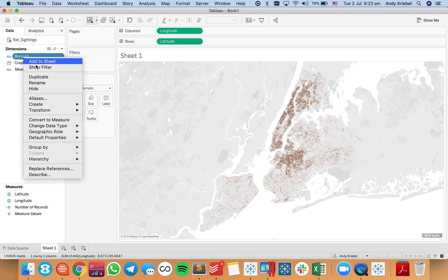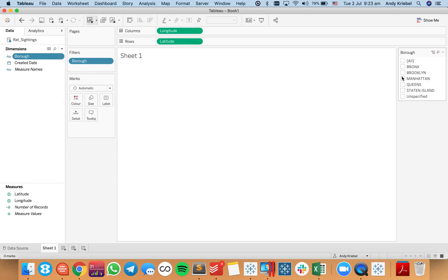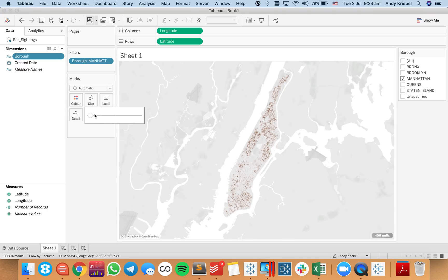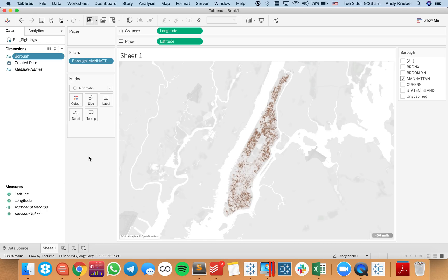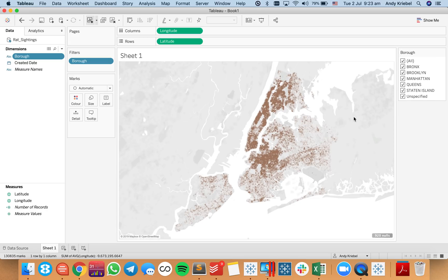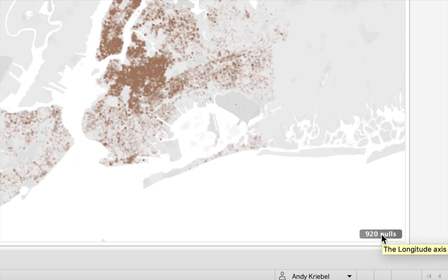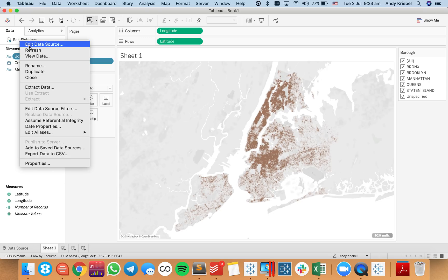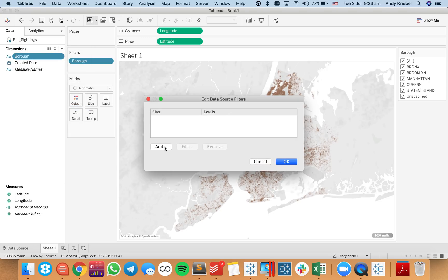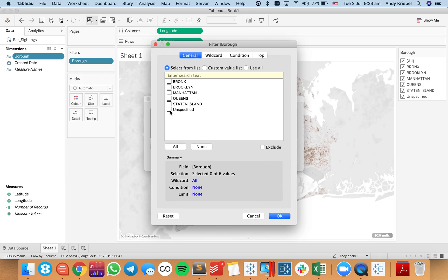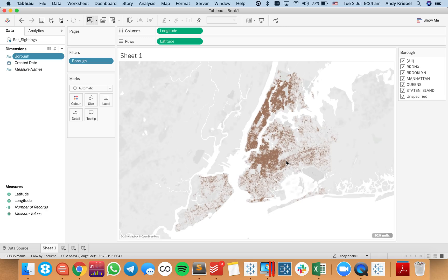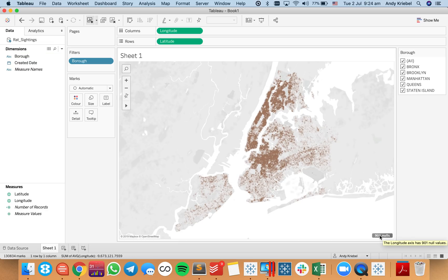If I go ahead and show my borough filter and zoom in to Manhattan, we can see a bit better where the clusters are. The issue is it's hard to control when you want to view all boroughs at the same time. Notice that we have one borough called 'unspecified,' which is responsible for the null indicator on the bottom right. I'm going to edit my data source, add a data source filter, go to my boroughs option, and exclude the unspecified — those are basically the fields that don't have a location.